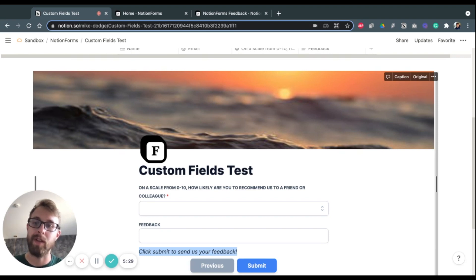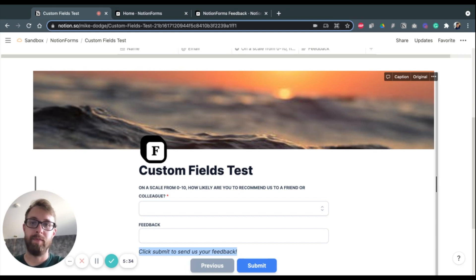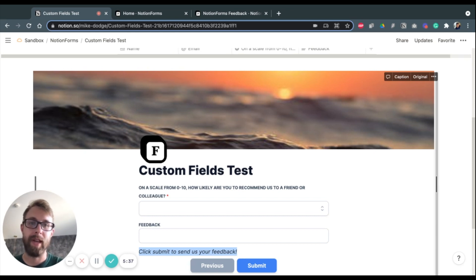So that is how you can use Notion Forms and a couple of our new features. So thank you for watching. And good luck creating your new Notion Forms.